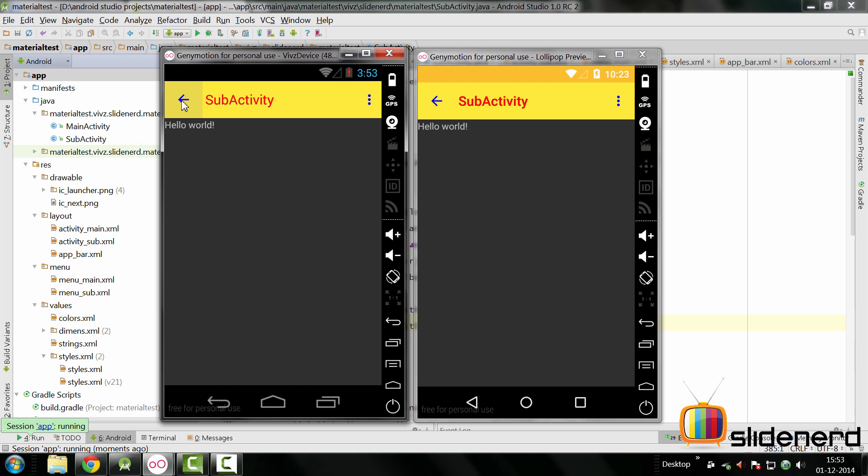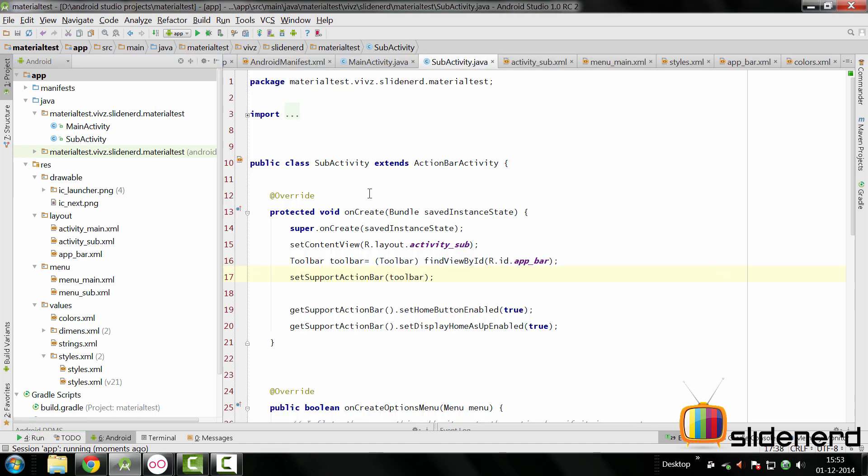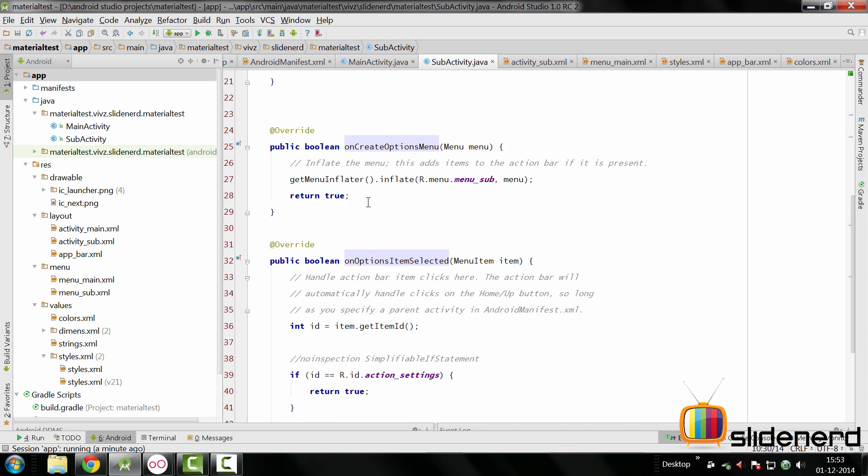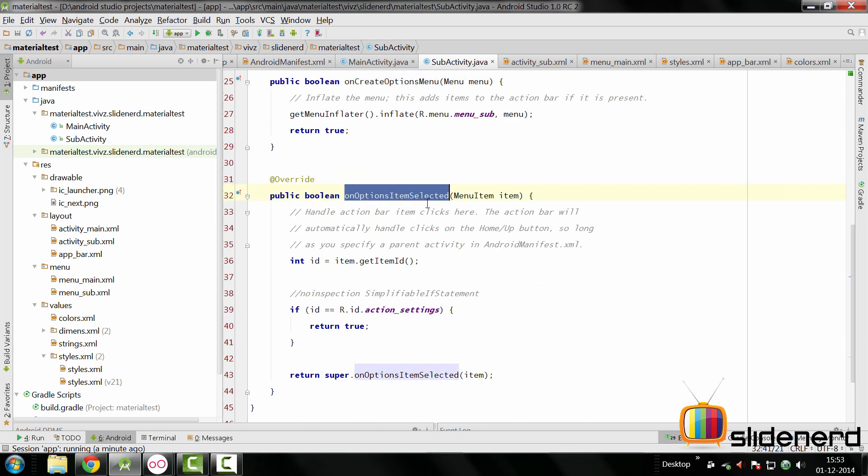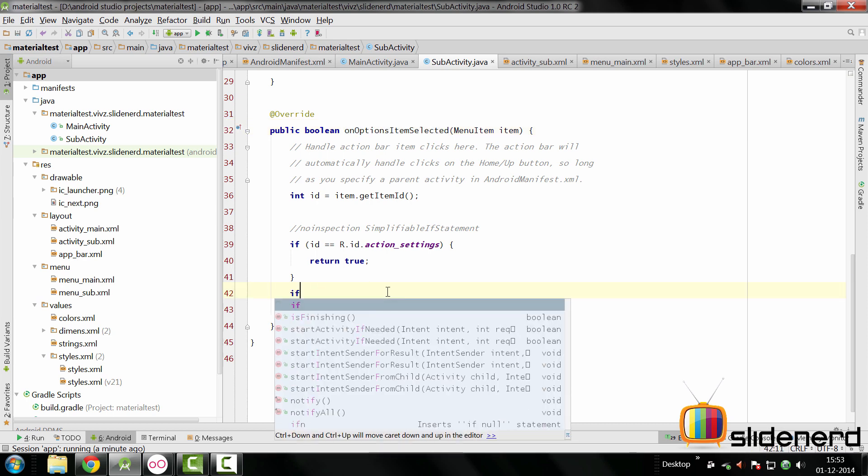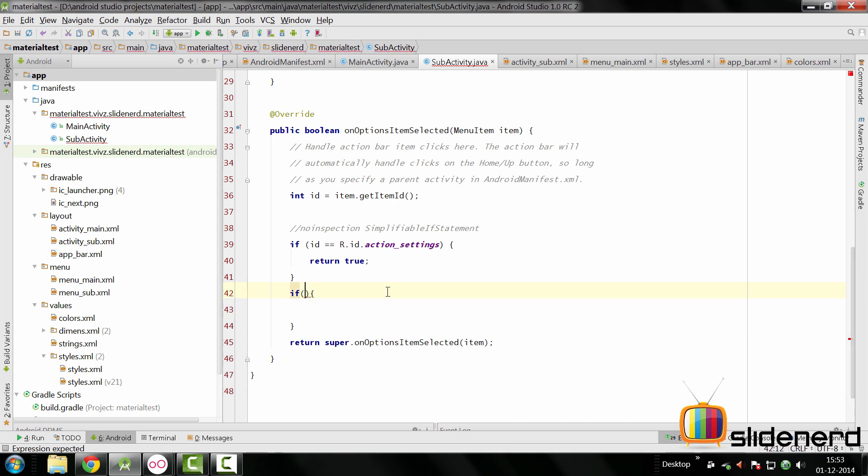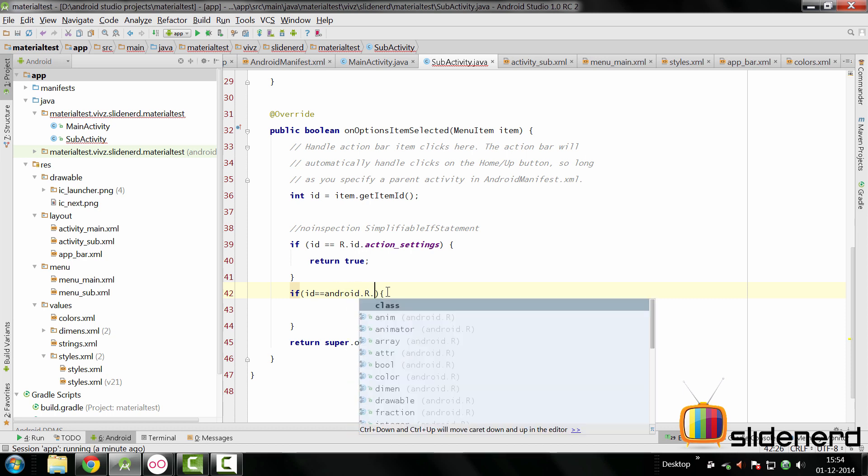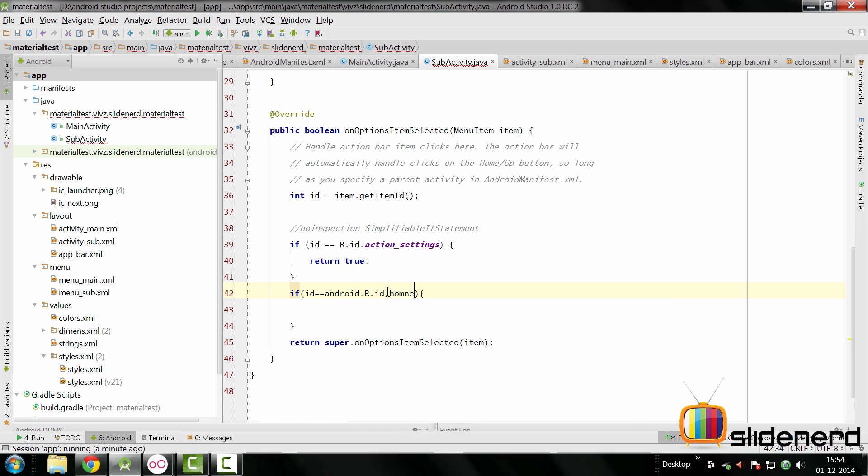That has to be handled inside your SubActivity inside the onOptionsItemSelected. In other words, you simply go here to your SubActivity. You go down here to your onOptionsItemSelected. Now, this is a special case when the home button is clicked. You can simply have an if condition here by saying if the ID equals android.R.id.home. So with this, what you want to do is go back to your MainActivity and that is pretty simple.